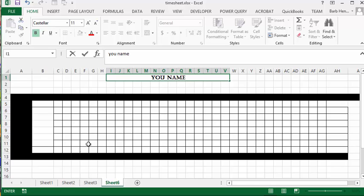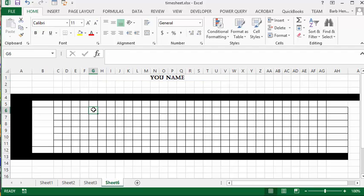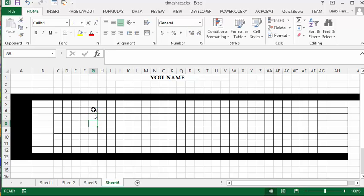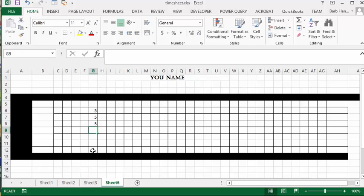What we're going to do is type in five, five, and five, and then I'm going to do an automatic sum here.